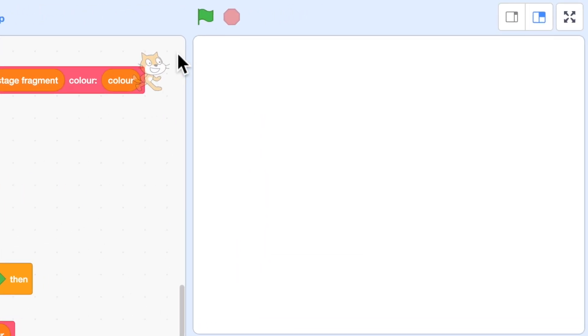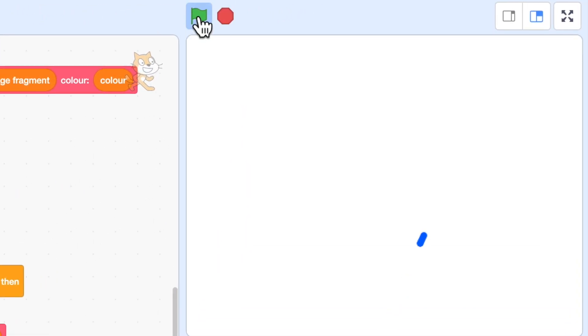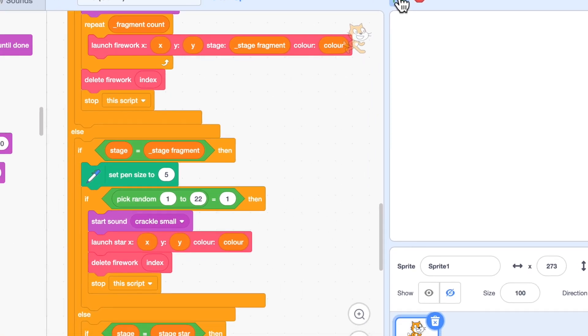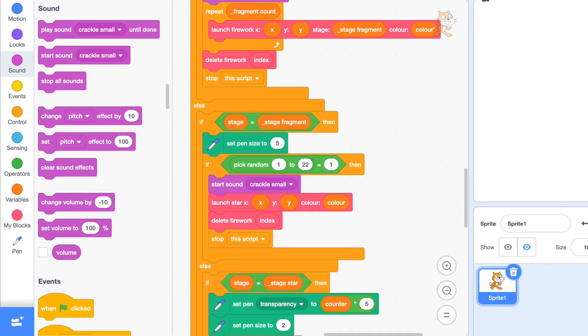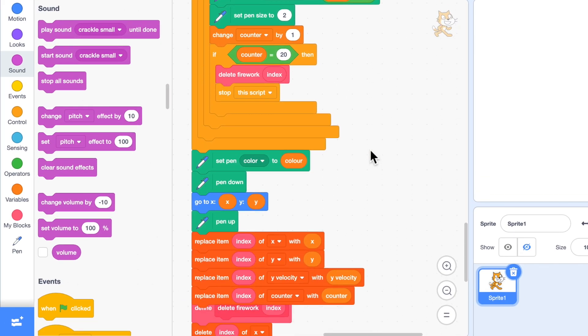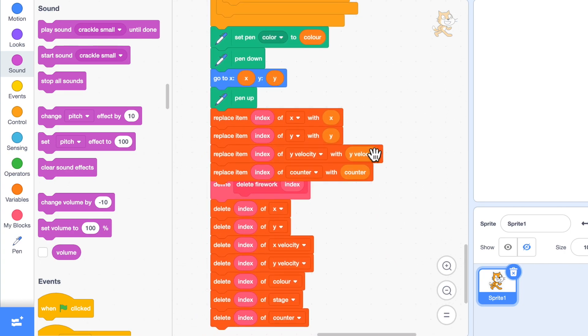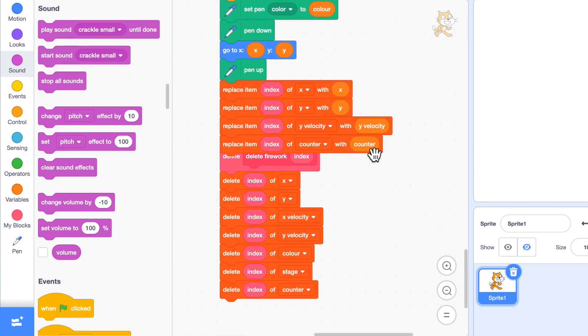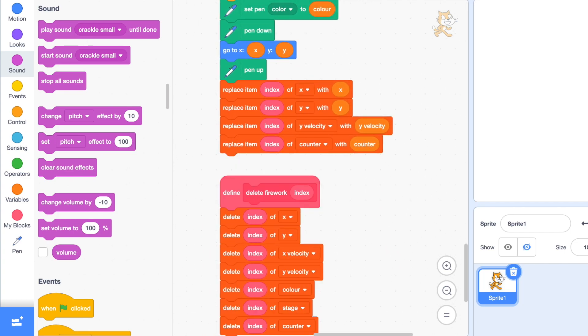So let's see how that goes. Excellent, except you may have noticed some fireworks went off the bottom of the screen and still crackled. So I think if any firework goes off the bottom of the screen, then it should be removed.